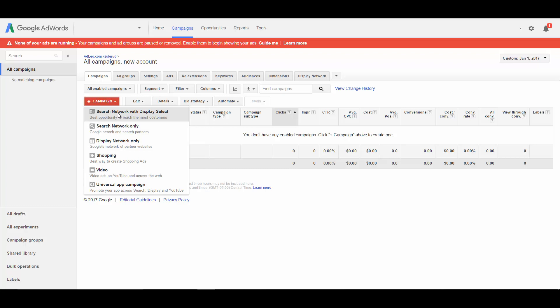The problem with that is the search network and the display network are two very different things. My first company was a junk removal company, the first company that I set up AdWords for. If someone's going to Google and searching for junk removal, that's great. I want my ad to show up for that search and that's going to be in the search network.